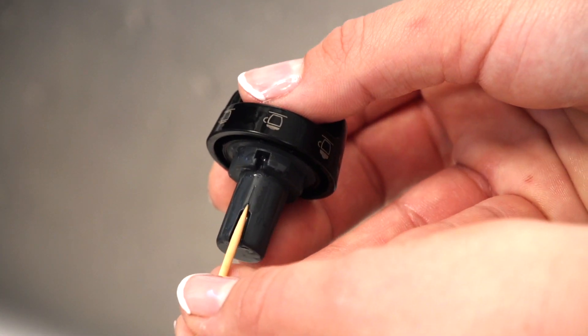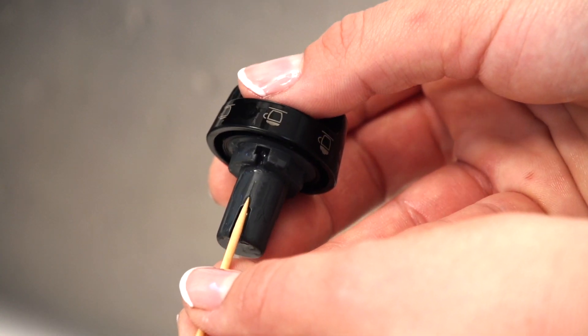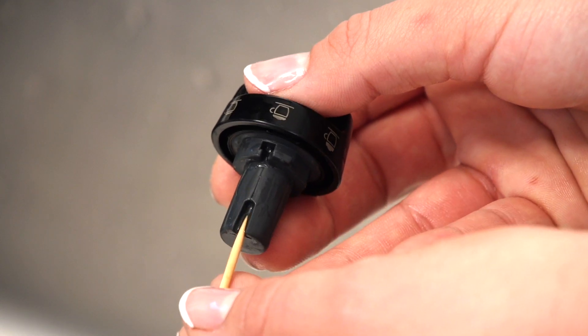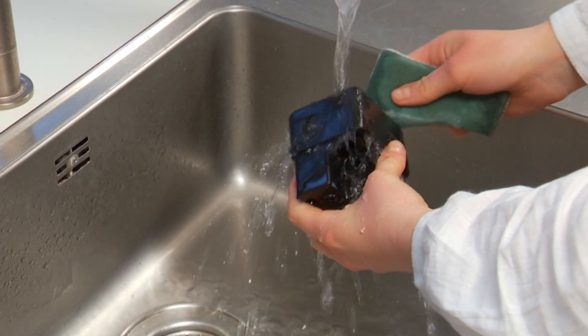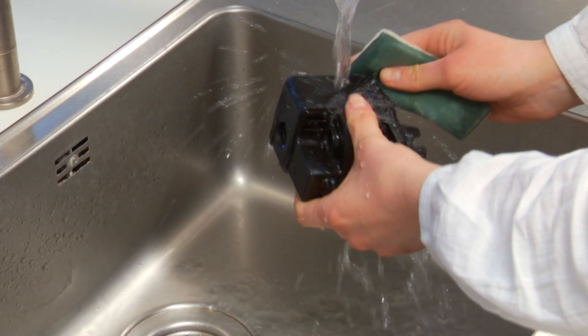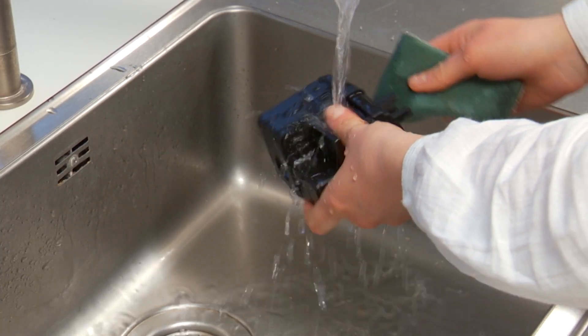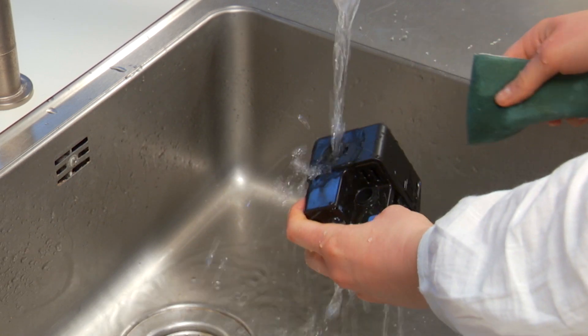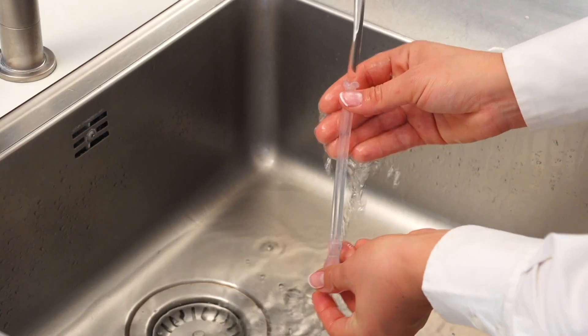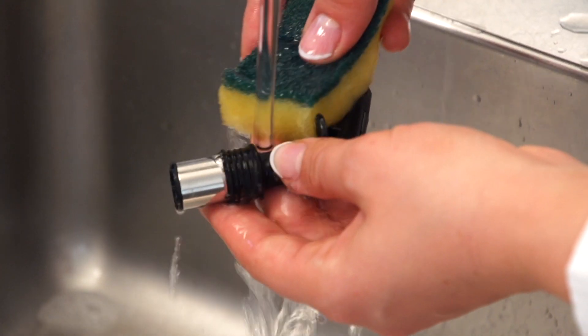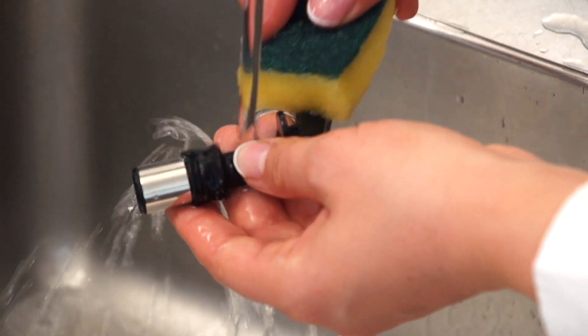If necessary, scrape the groove with a toothpick. Rinse inside the froth adjustment dial seat with running water. Check that the intake tube and spout are not clogged with milk residues.